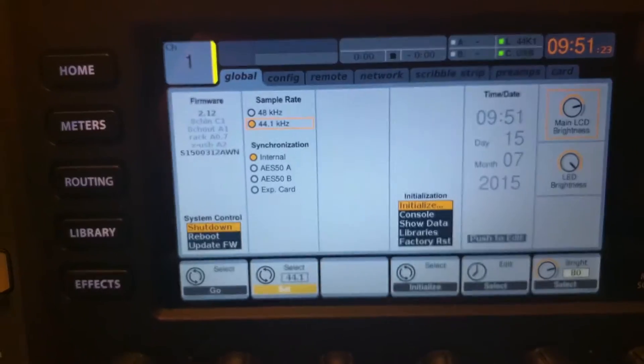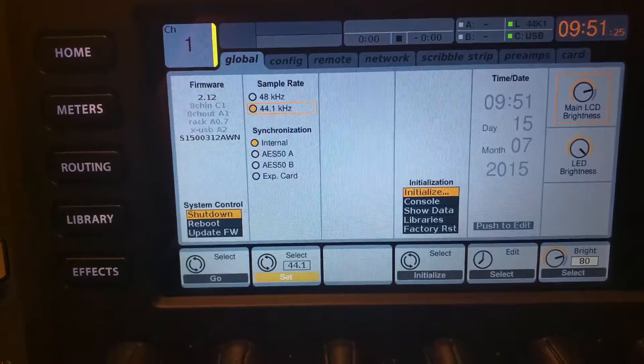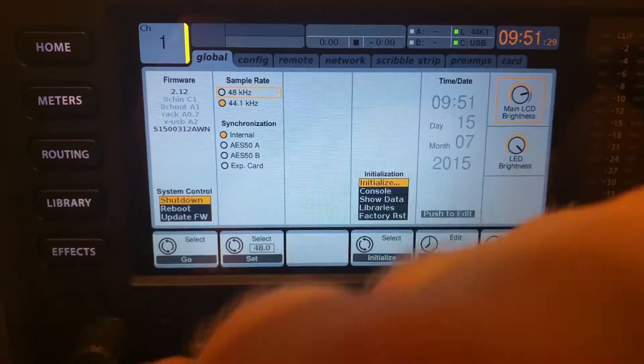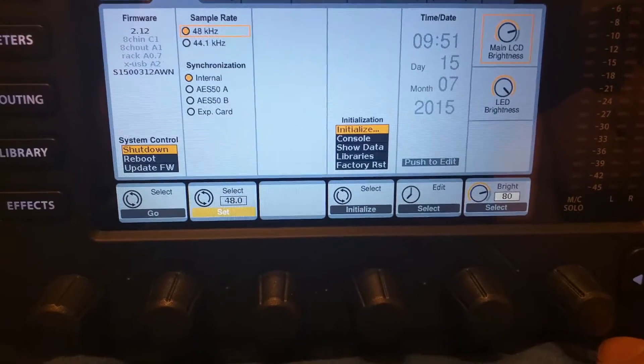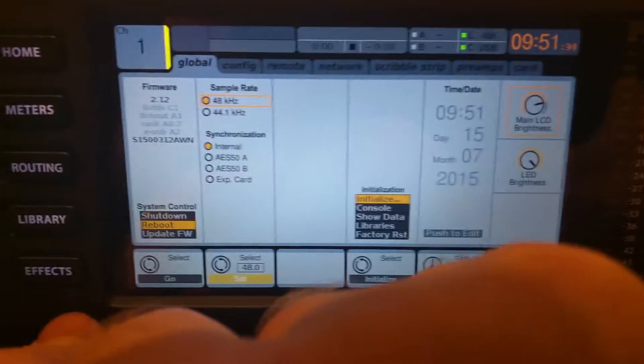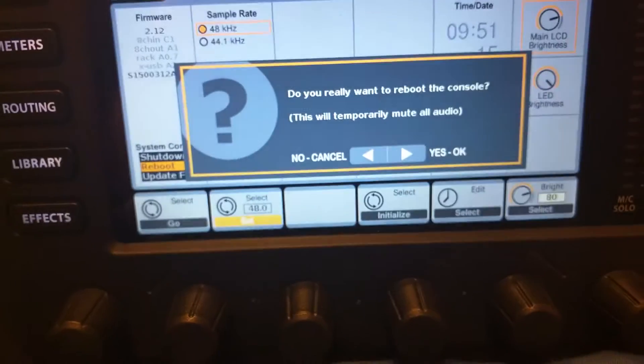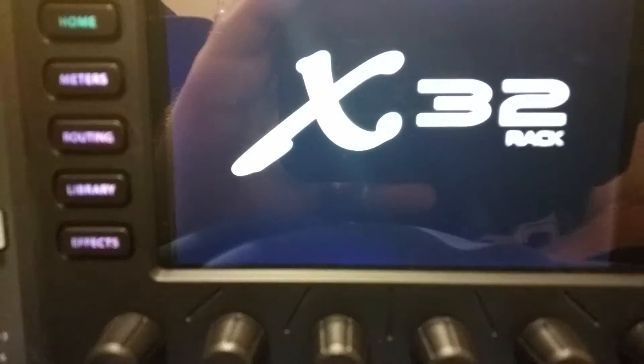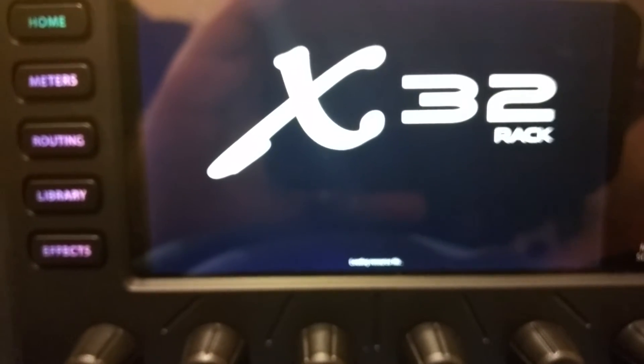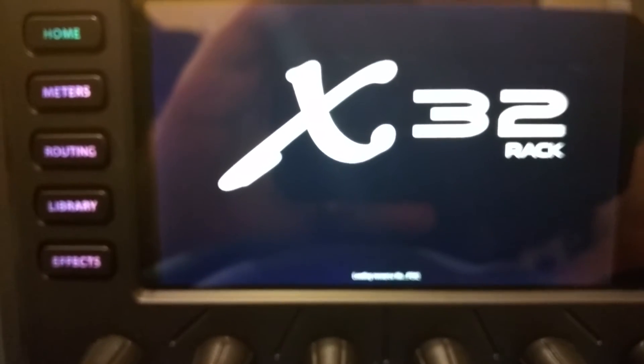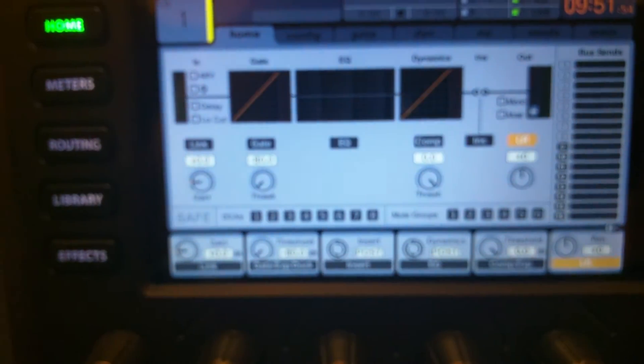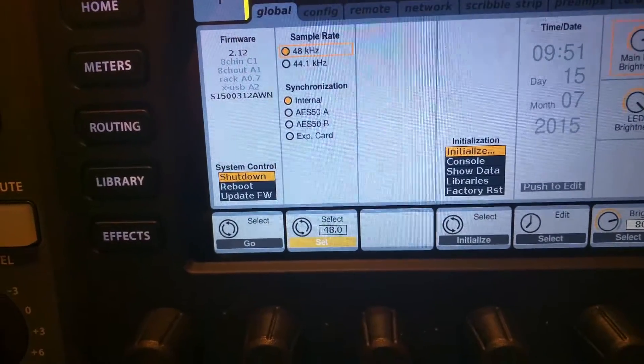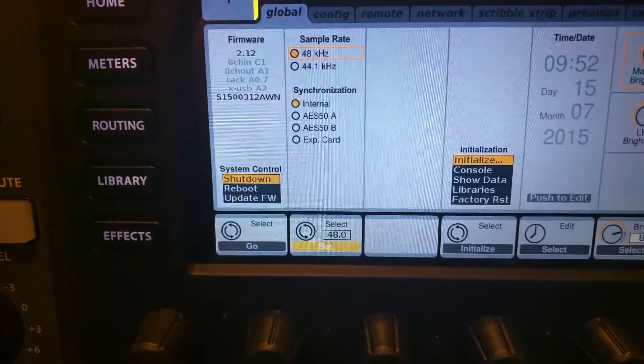One of the things I really like to do is I like to set my sample rate to be 48 kilohertz. In that case, you will need to reboot the x32 rack. Takes it just a second to load up. There we go. Now you see I'm at 48 kilohertz.